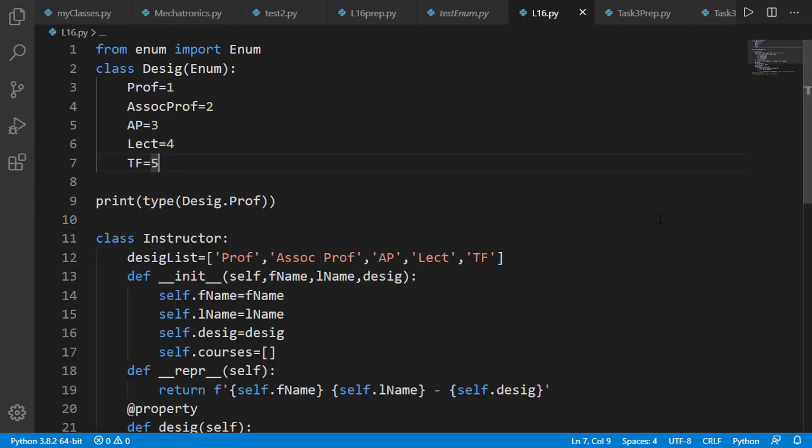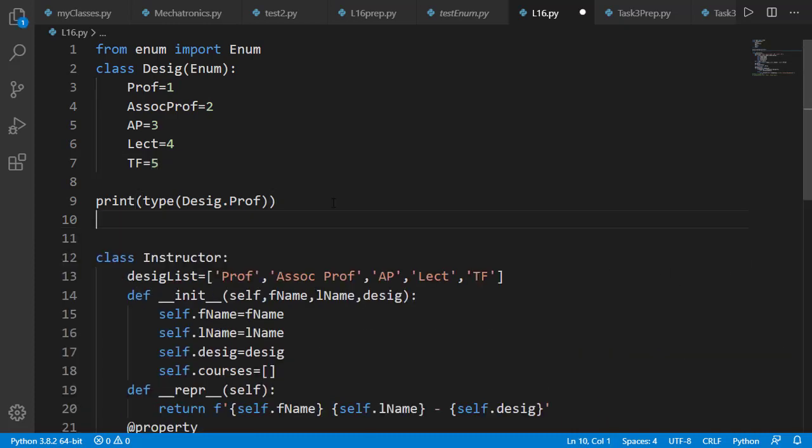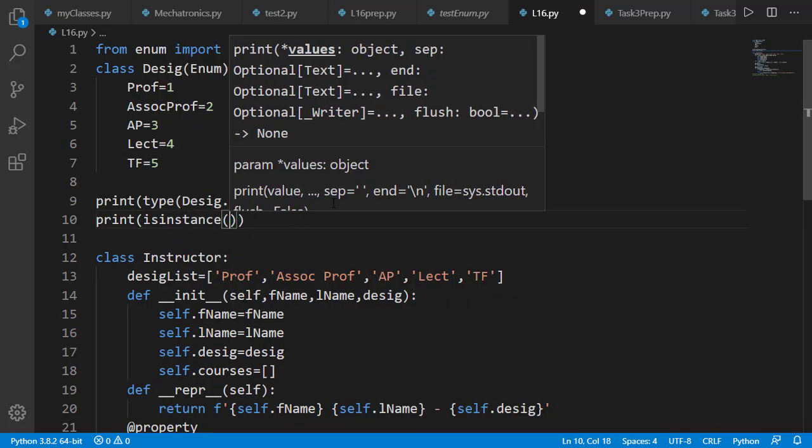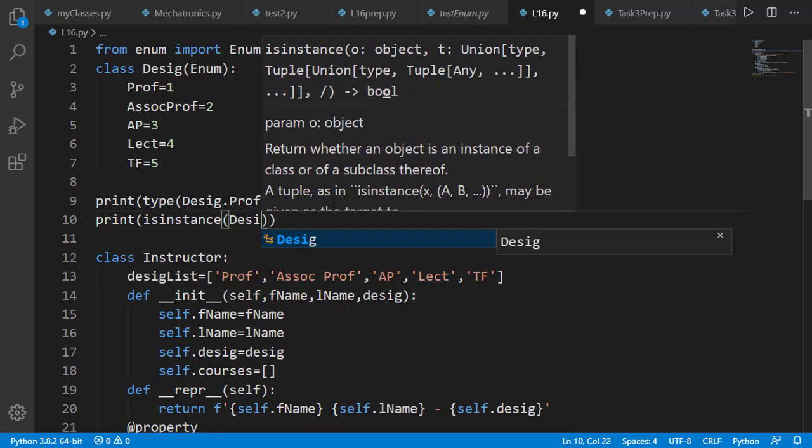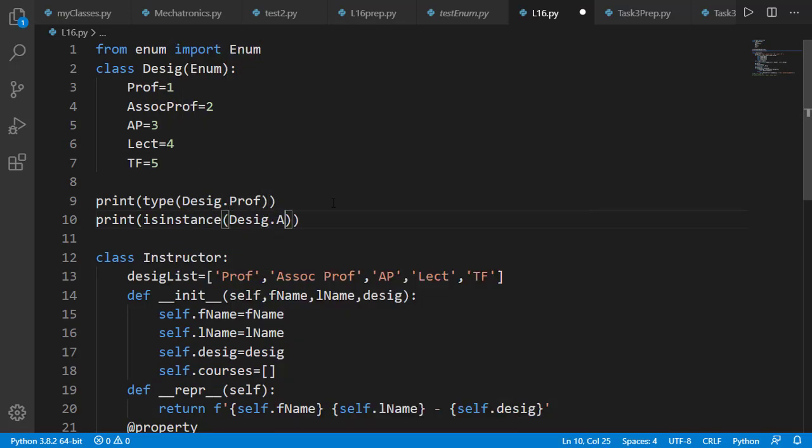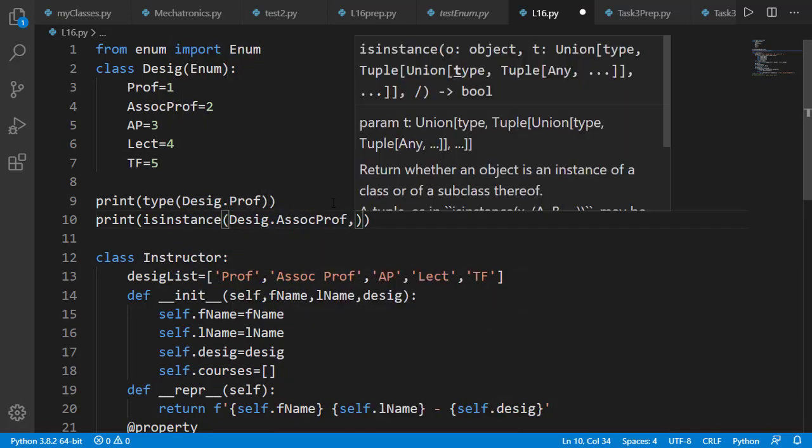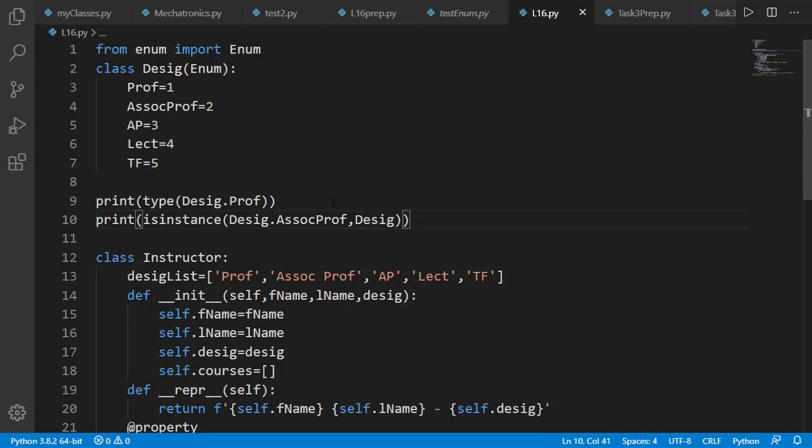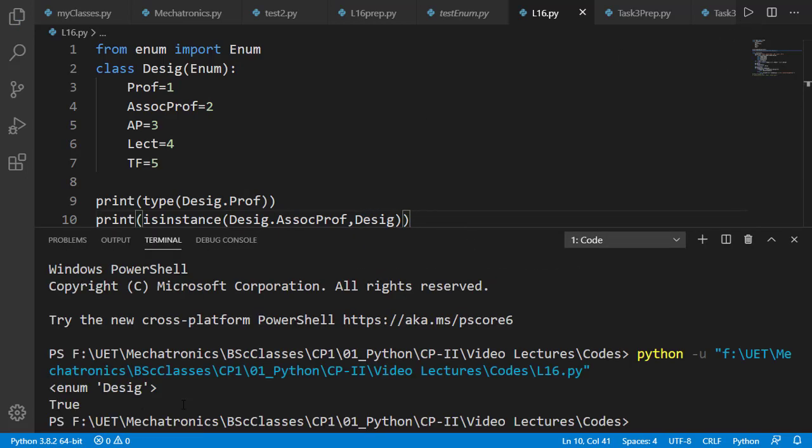We can also test isinstance on the class member, and it will print true.